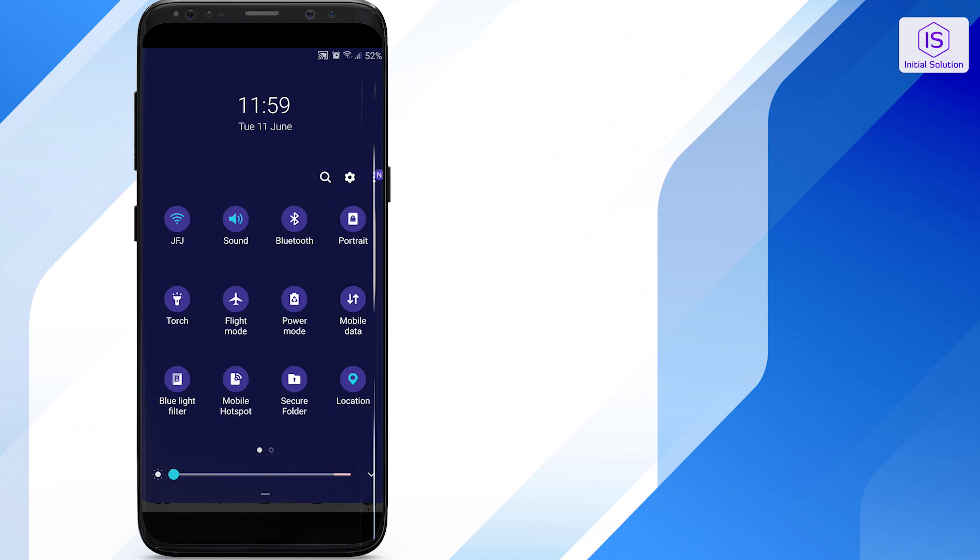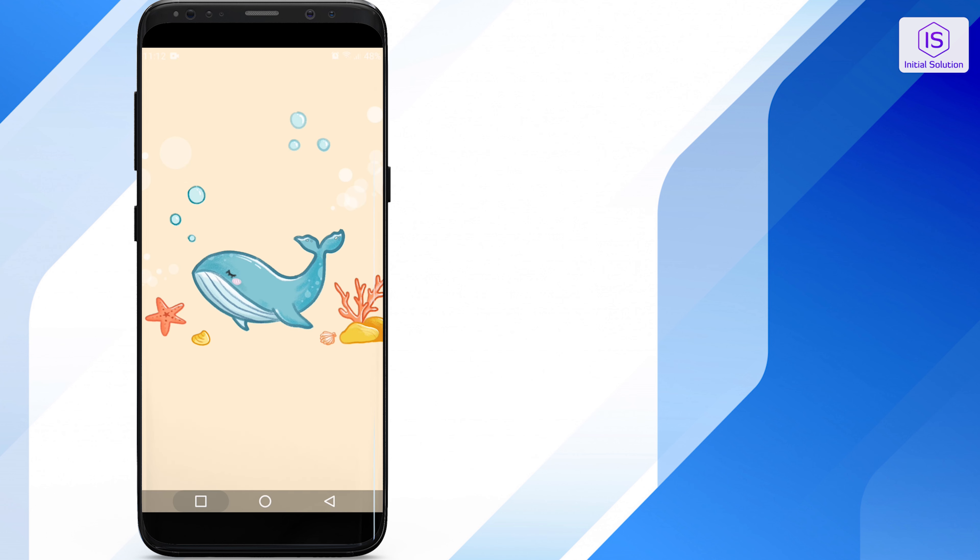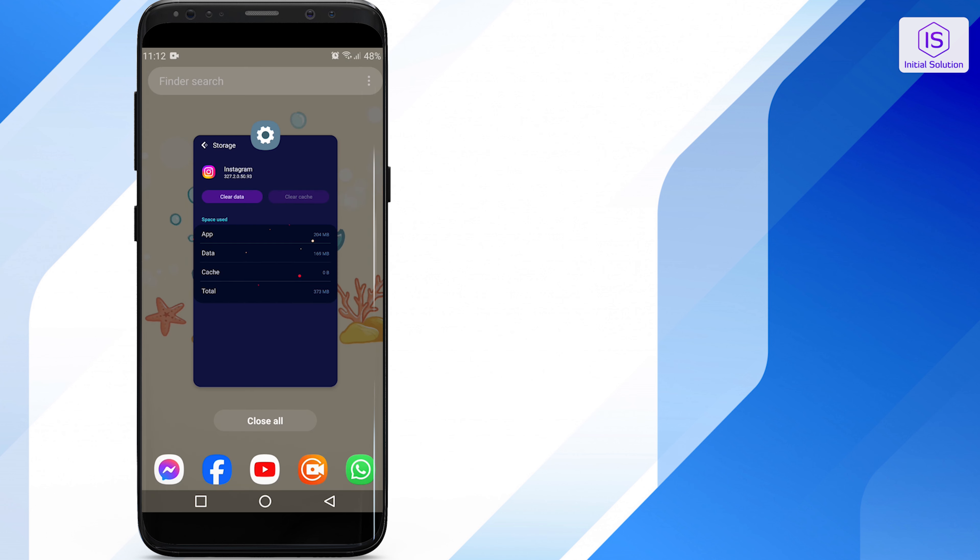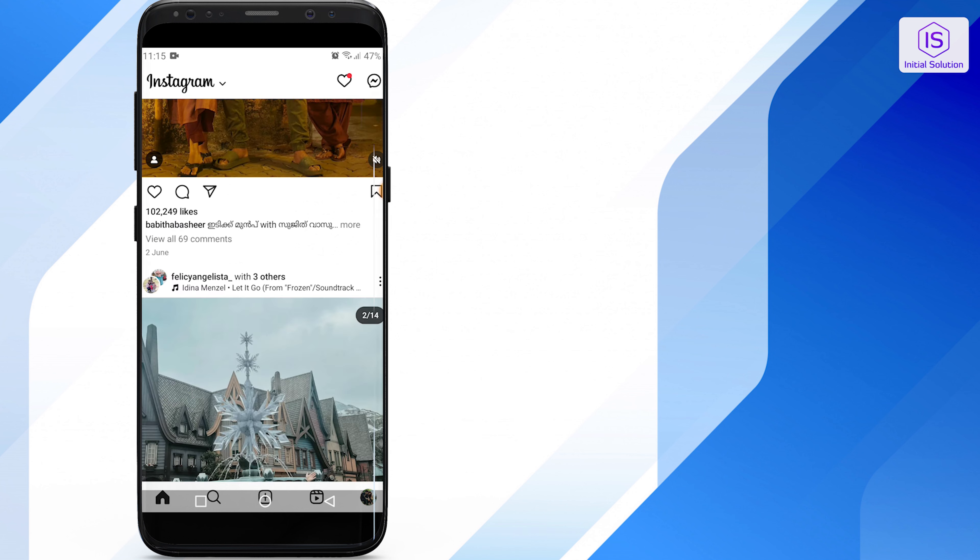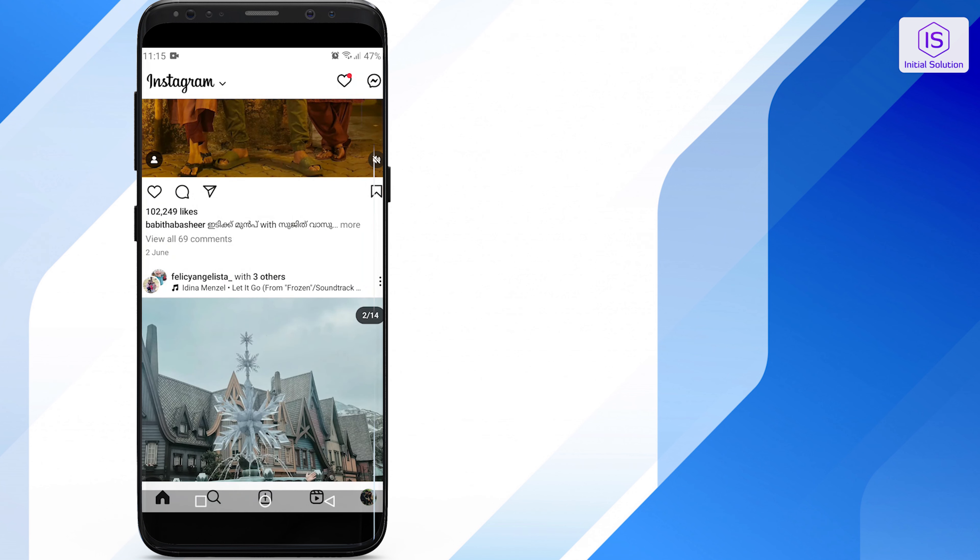If you are on Wi-Fi, try switching to mobile data or vice versa. Restarting the app can often resolve issues. Close the Instagram app completely and reopen it. Also restart your phone and make sure you are using the latest version of the app.